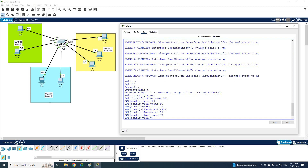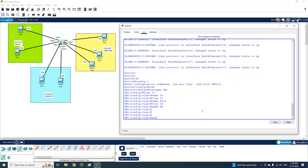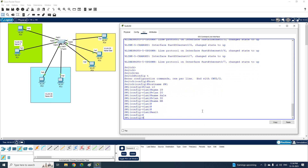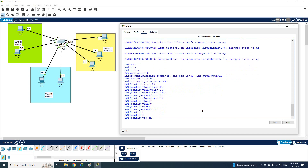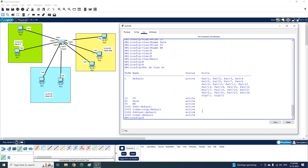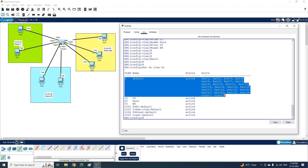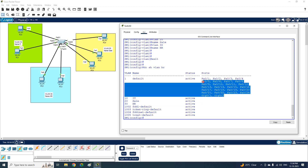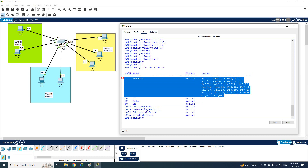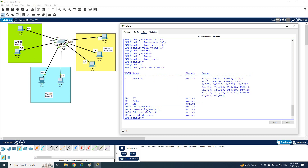After creating the VLANs, I need to put the interfaces into their respective VLANs. You can type 'do show vlan brief' to verify. As you can see, we created three VLANs. However, by default all interfaces are in VLAN 1, so now I need to move some interfaces into VLAN 10, some into VLAN 20, and some into VLAN 30.